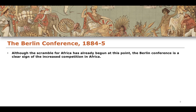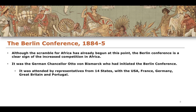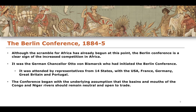The Scramble for Africa was not a single agreed-upon event but a phenomenon used by historians to explain this period in which European states decided to take over these territories. The German Chancellor, Otto von Bismarck, initiated the Berlin Conference. It was attended by representatives from 14 states, including the USA, France, Germany, Great Britain and Portugal. The conference began with the underlying assumption that the basins and mouths of the Congo and the Niger rivers should remain neutral and open to trade - key parts of the African continent kept neutral so empires could compete without direct conflict.